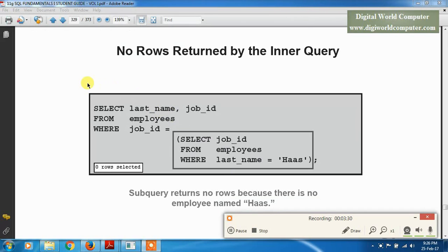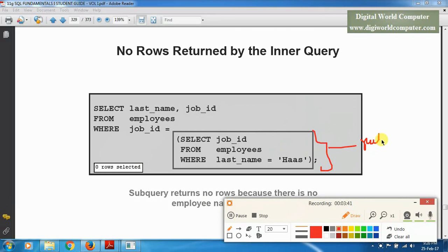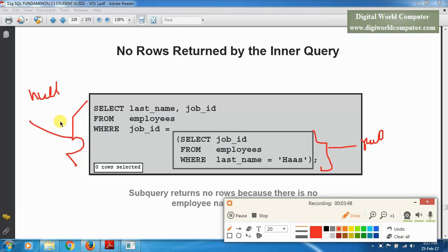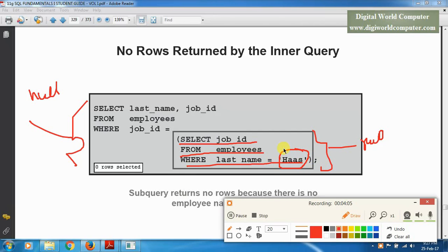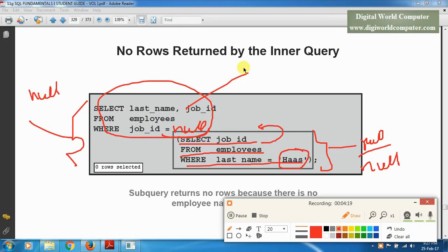Another important case: if the inner subquery has no output or returns a NULL value, then the main query also returns NULL. For example, if we write SELECT job_id FROM employees WHERE last_name = 'Hans' — there is no employee with the last name 'Hans', so the subquery returns NULL. When the subquery gives NULL as output, the main query also returns NULL.